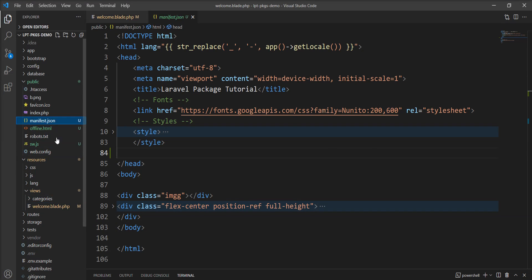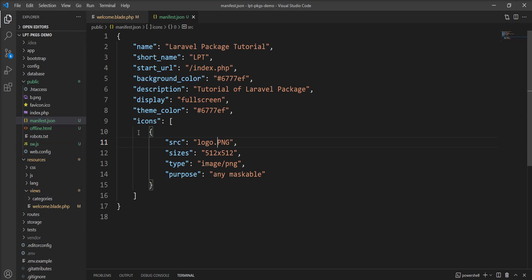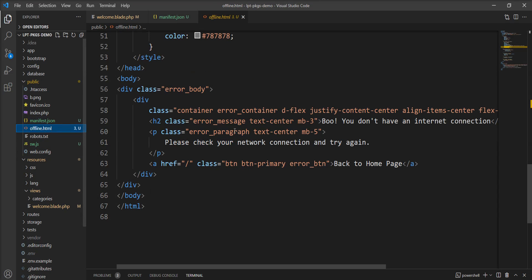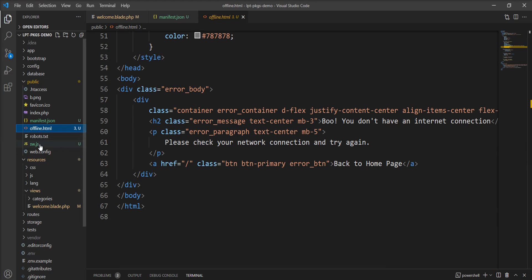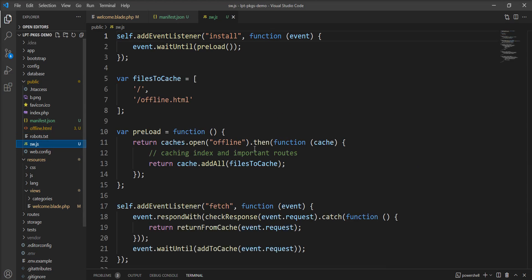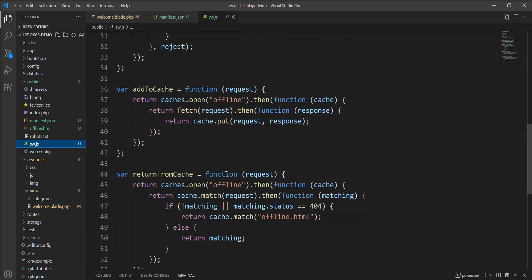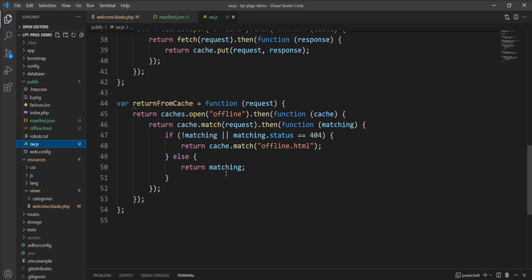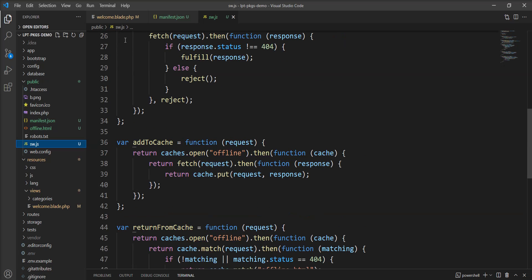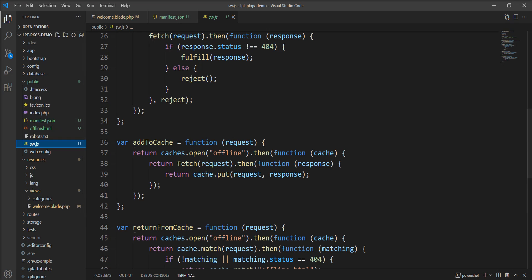Let me show you the manifest file, offline html when your internet connection is not there, and the service worker. This service worker handles everything of the progressive web application. So these three files are now published in my application.